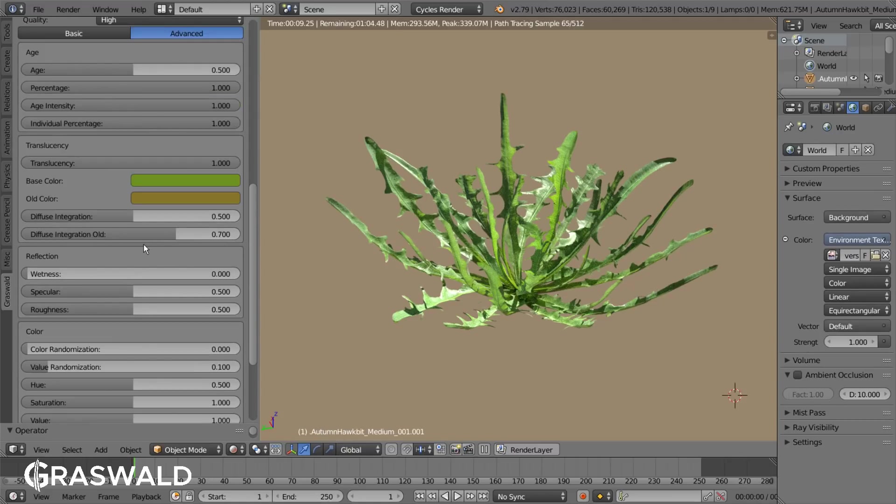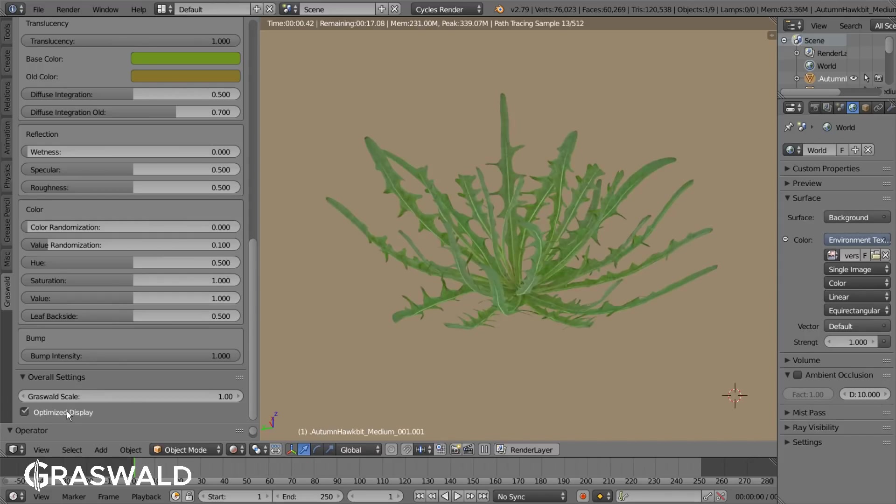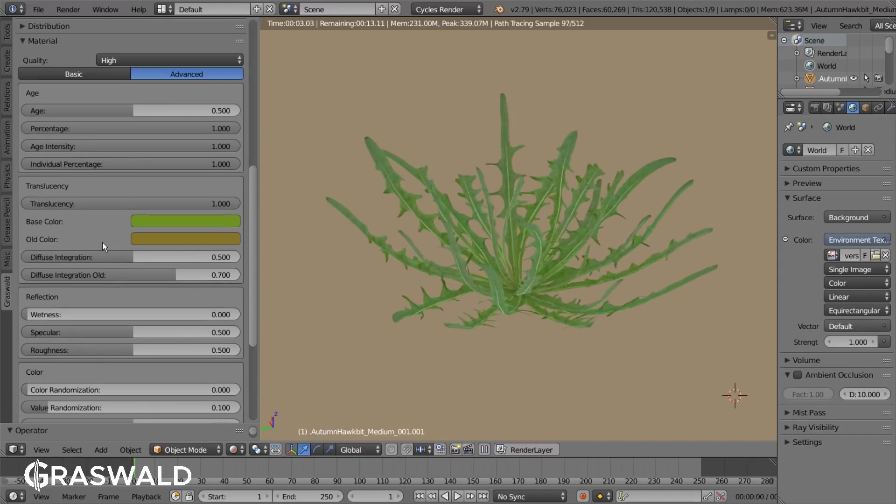Then you will only see the color without any diffuse or glossy influences, resulting in a faster viewport and a clear idea of what you're doing.